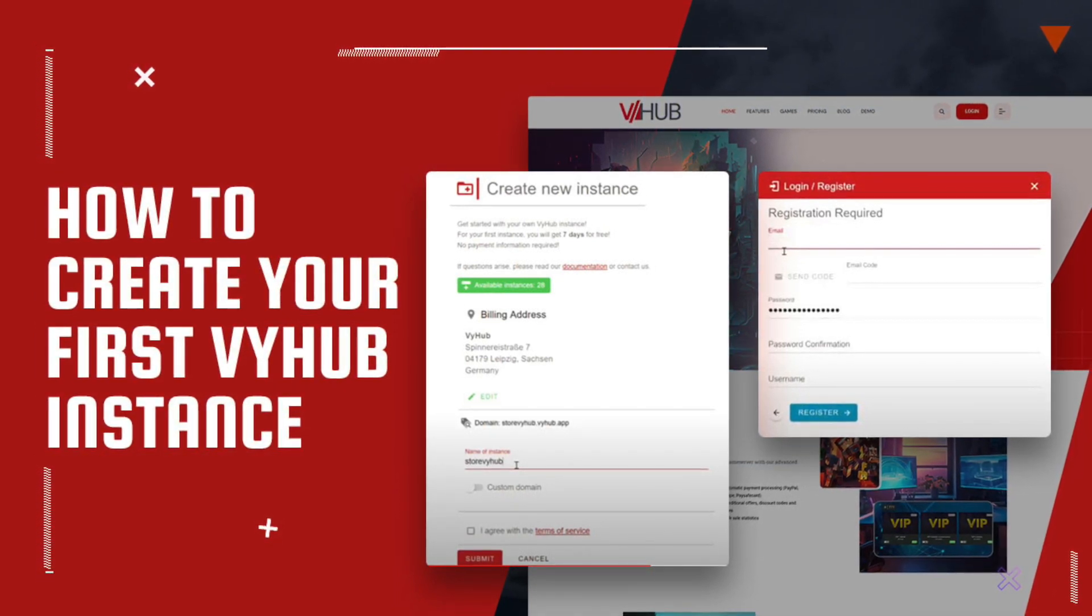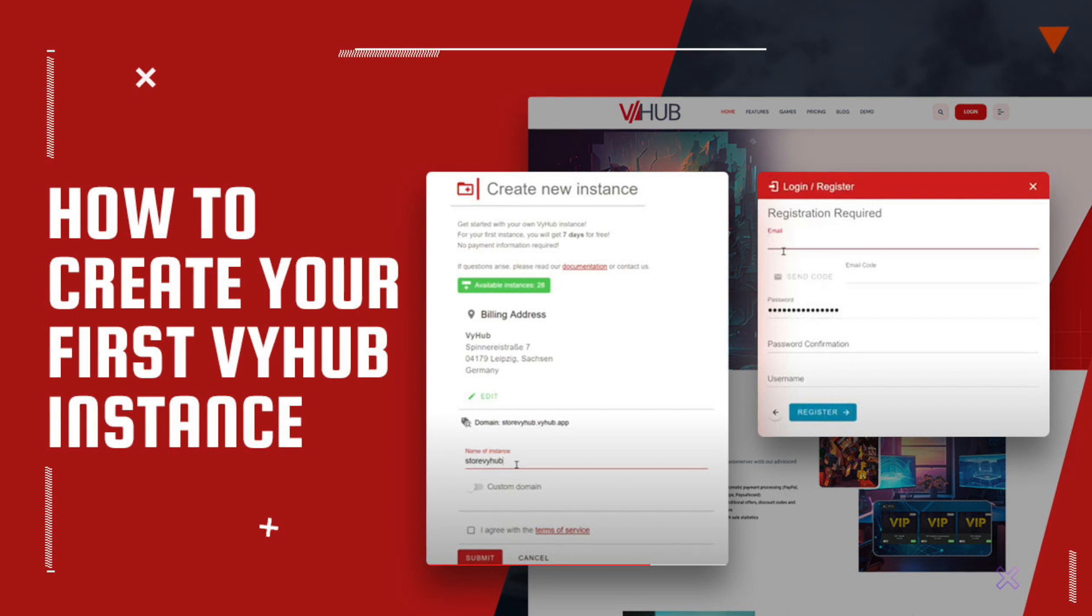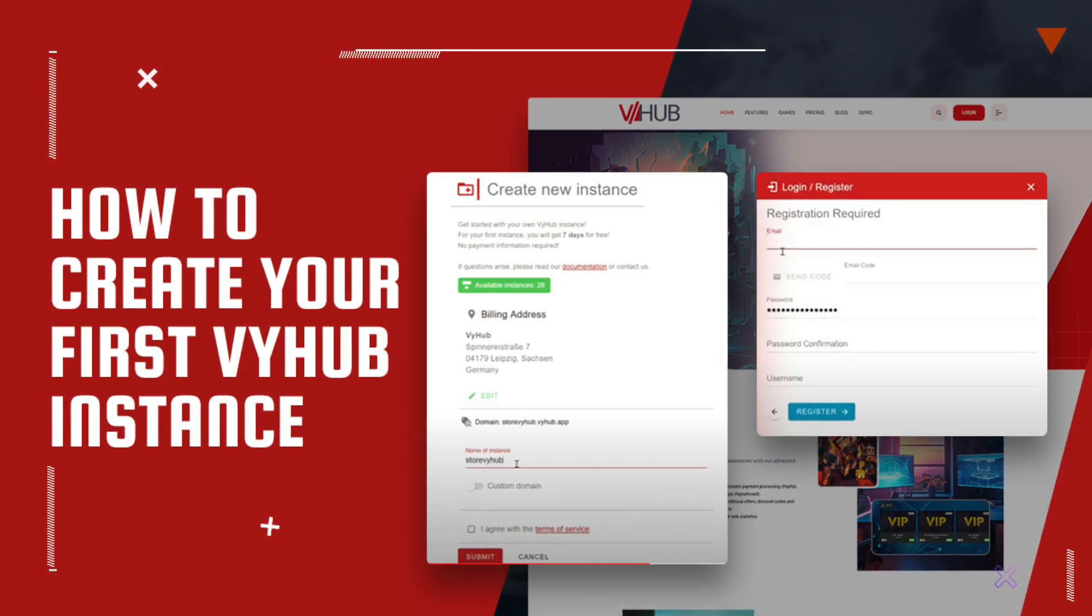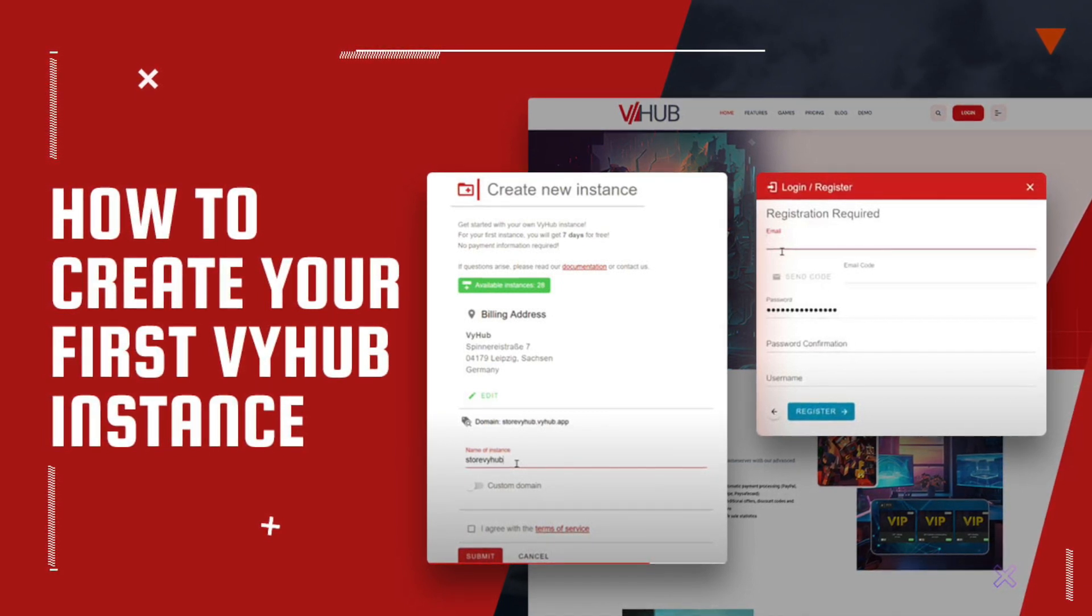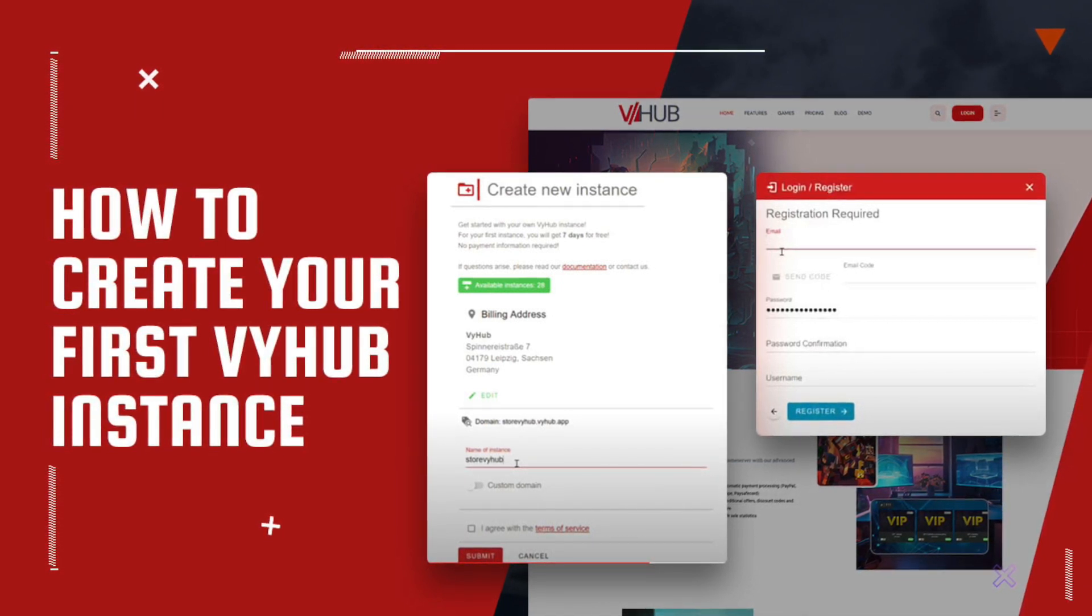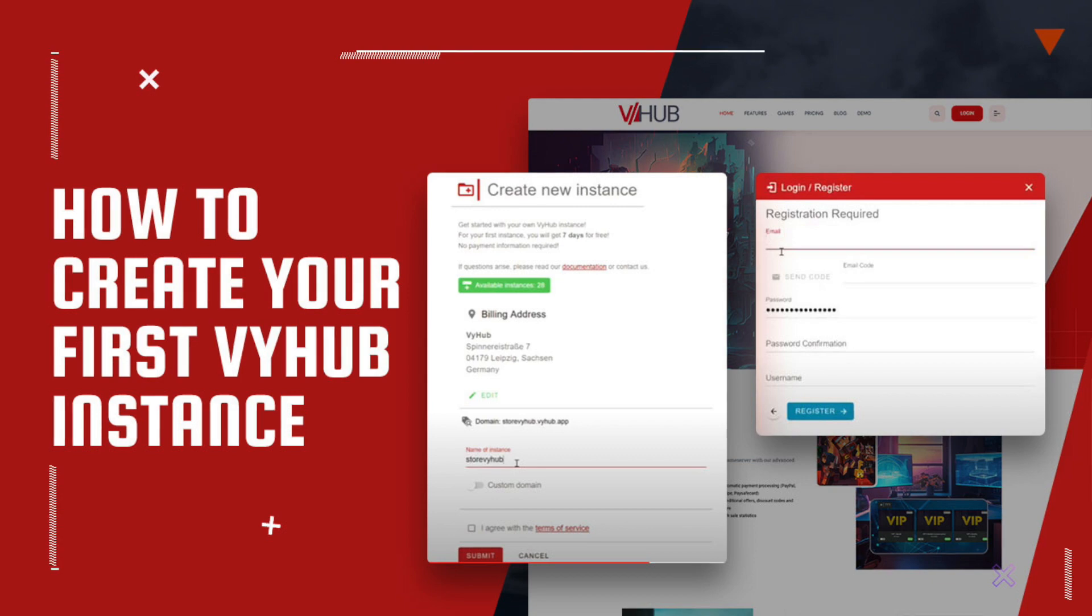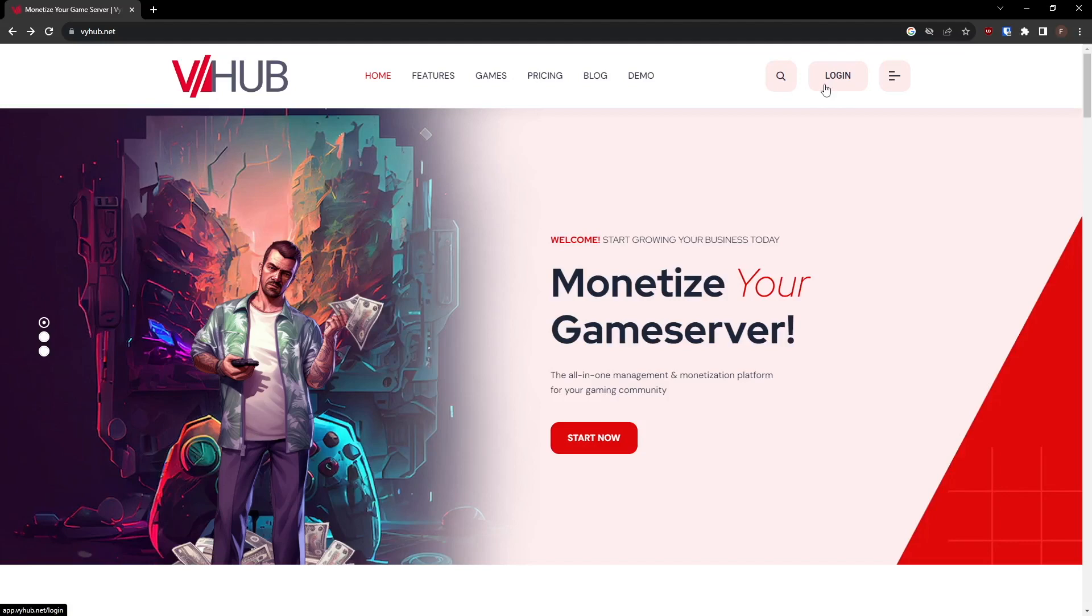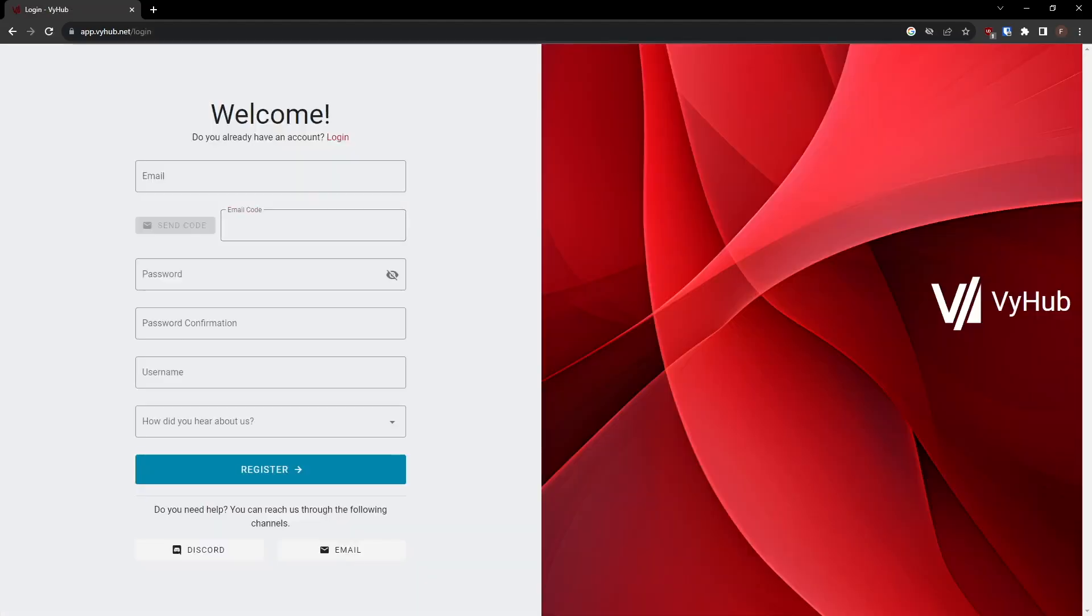In this guide, we'll walk you through the straightforward process of signing up for VyHub and creating your own VyHub instance. There is no need for any prior knowledge, and the whole process can be completed in less than 5 minutes. Let's get started.